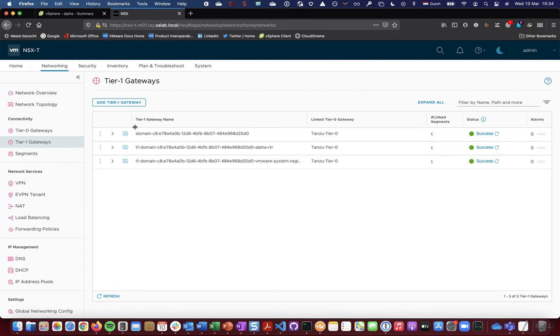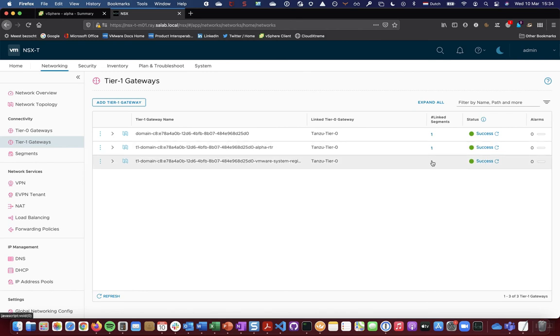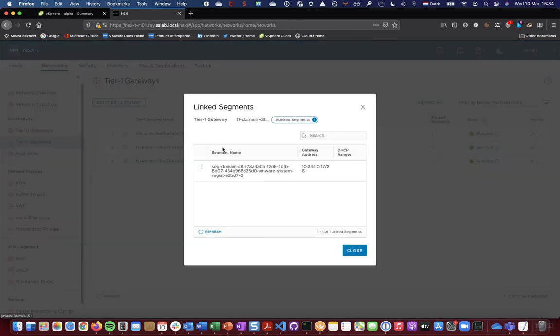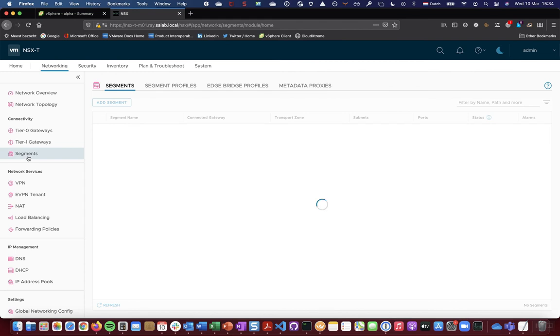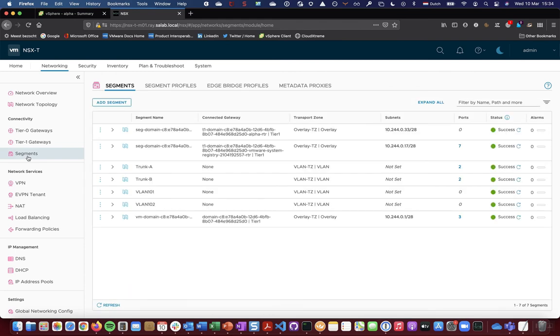Similarly, we have a dedicated tier one as each namespace gets a dedicated tier one. Its related segment configured here, and you can find the segment related to the Harbor image registry namespace as well.